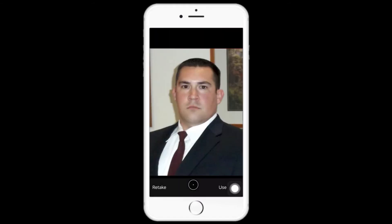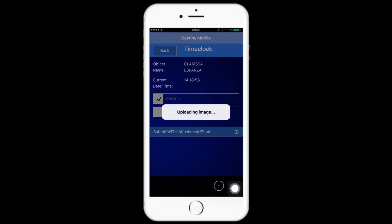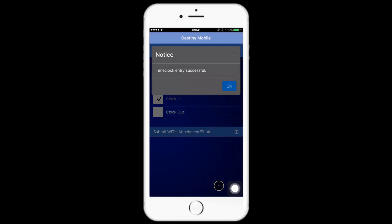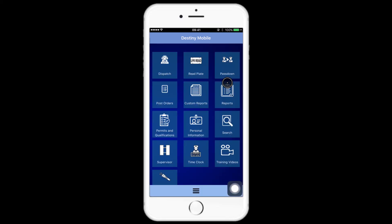After the picture is taken, it is instantly submitted to the server along with the GPS coordinates, and the application returns to the time clock screen. Once finished, press OK and you will be taken back to the main menu.